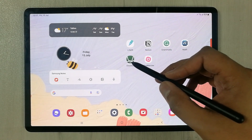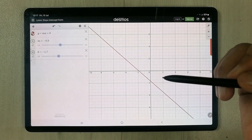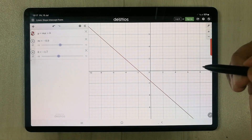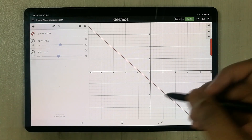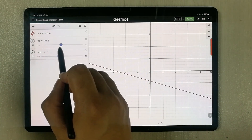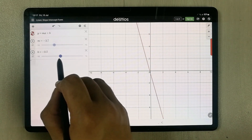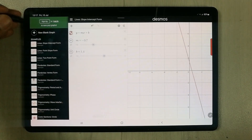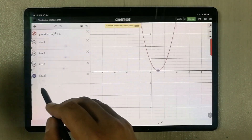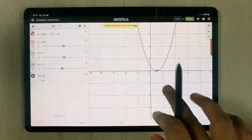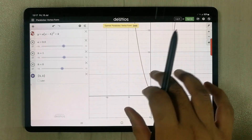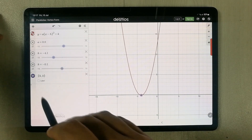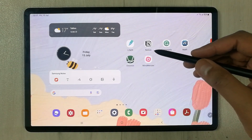The next app is Desmos, which is really important for engineering students. It is related to graphs — you can create multiple graphs, see their performance, and view interactions between them. There are different examples provided and everything is shown in complete form.